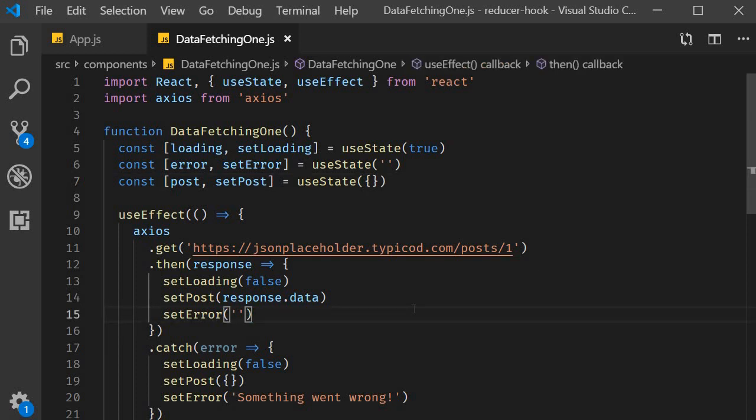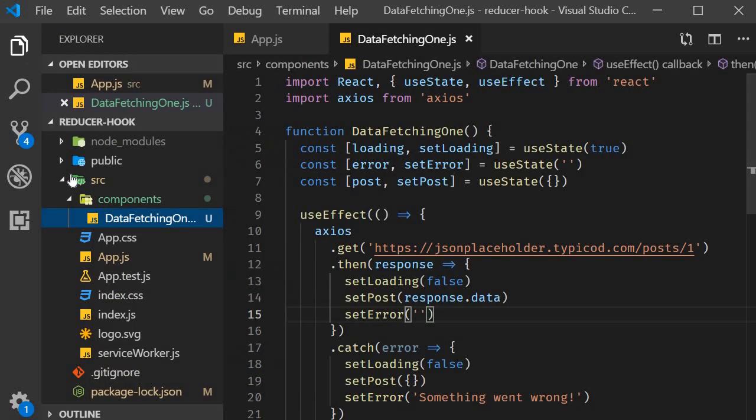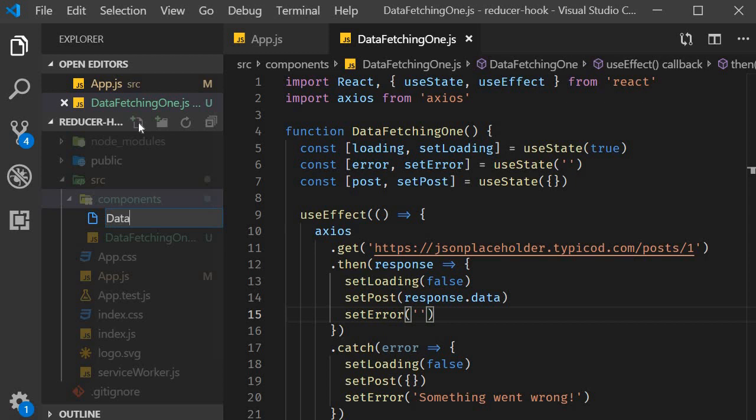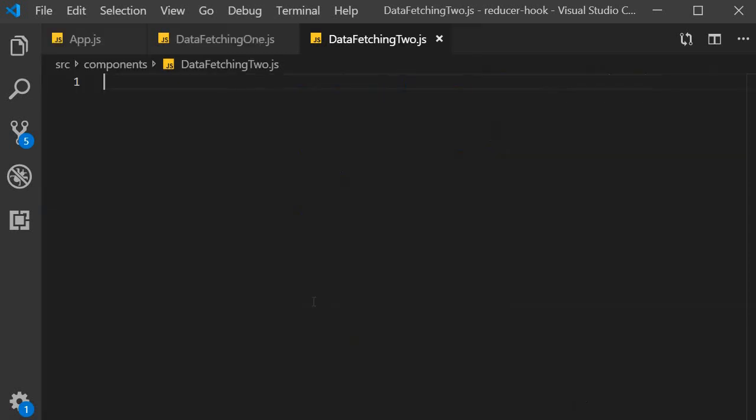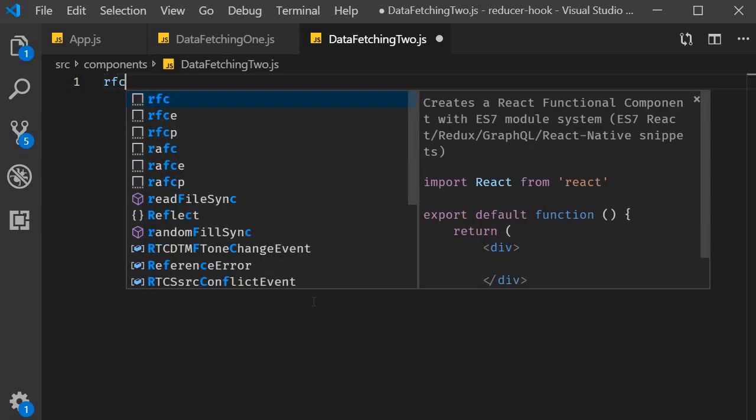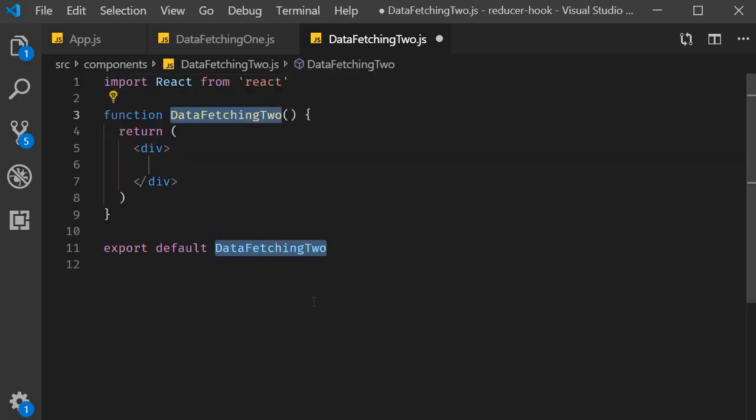I'm going to start off by creating a new file called datafetching2.js. Within the file I'm going to use the snippet rfce to create a functional component.